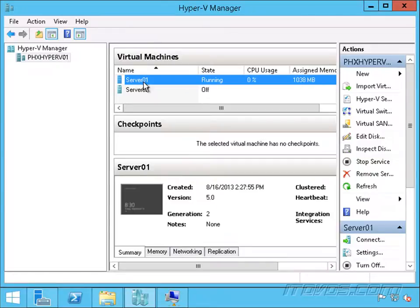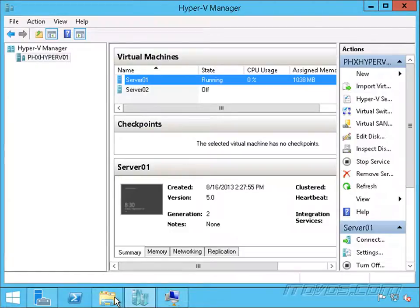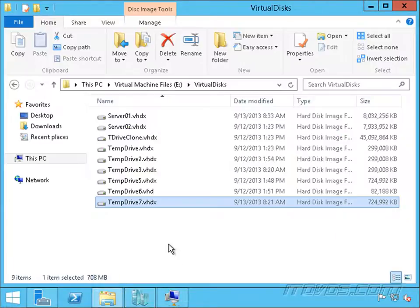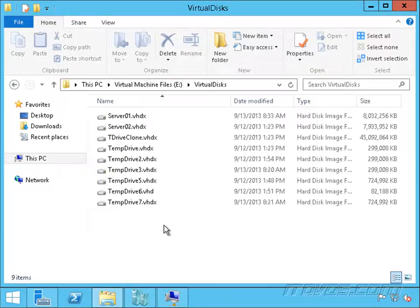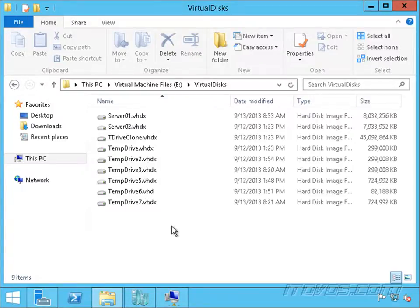We can actually create multiple differencing disks with the same parent. This can save us a lot of disk space. We might have a scenario with maybe a large database where developers need to modify that database. We want each developer to be able to modify their own version of that database. We could create copies, or we could just create one parent disk with that database on it and then create multiple differencing disks.